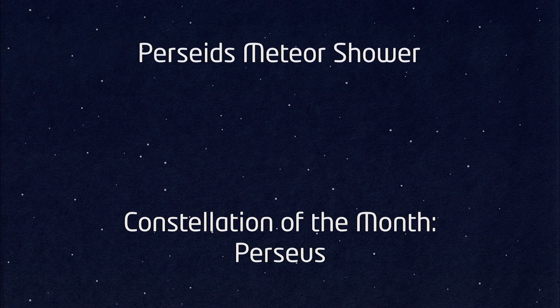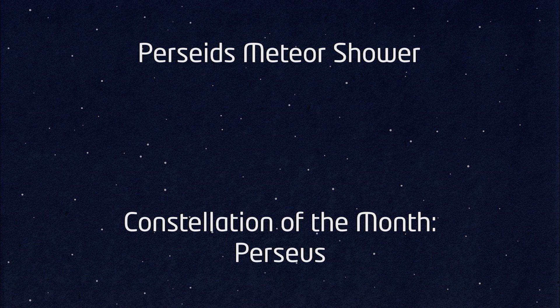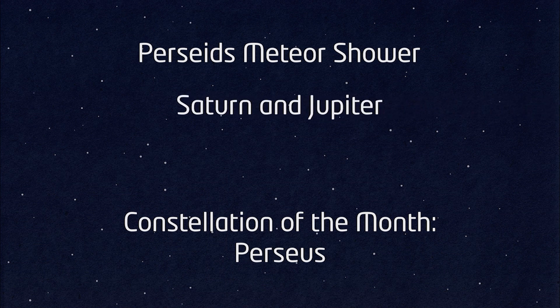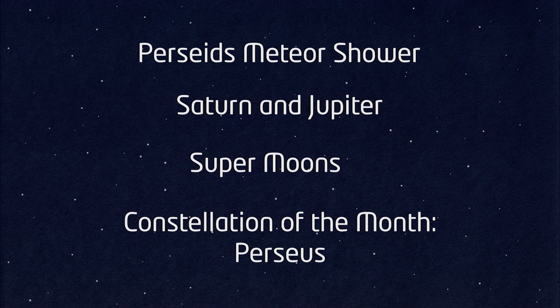We'll also take a look at opportunities to observe the gas giant planets Saturn and Jupiter, and there are two supermoons to look out for this month.